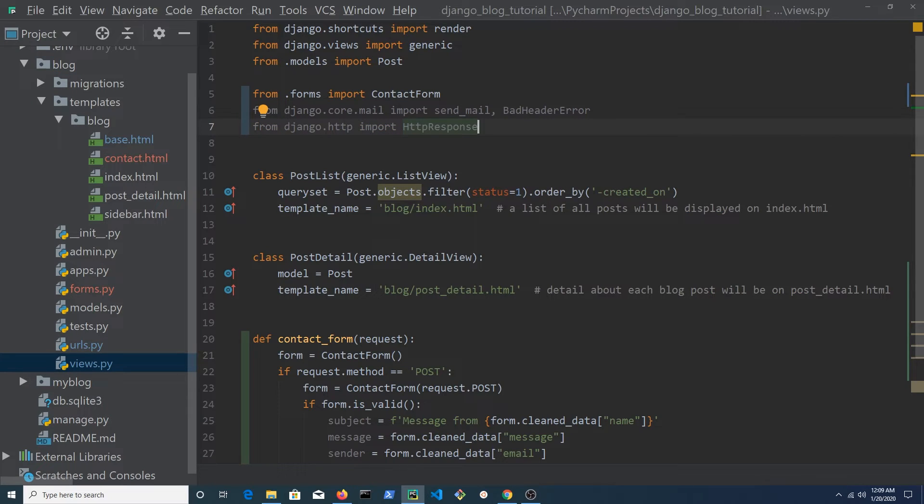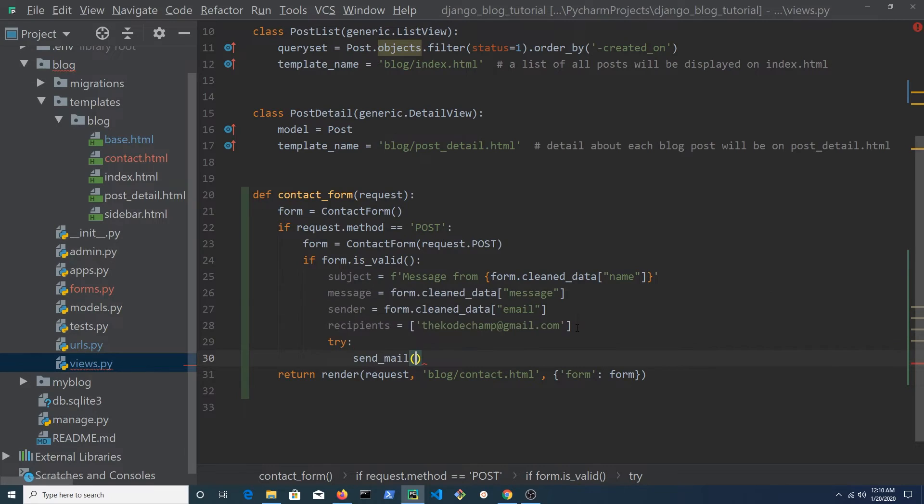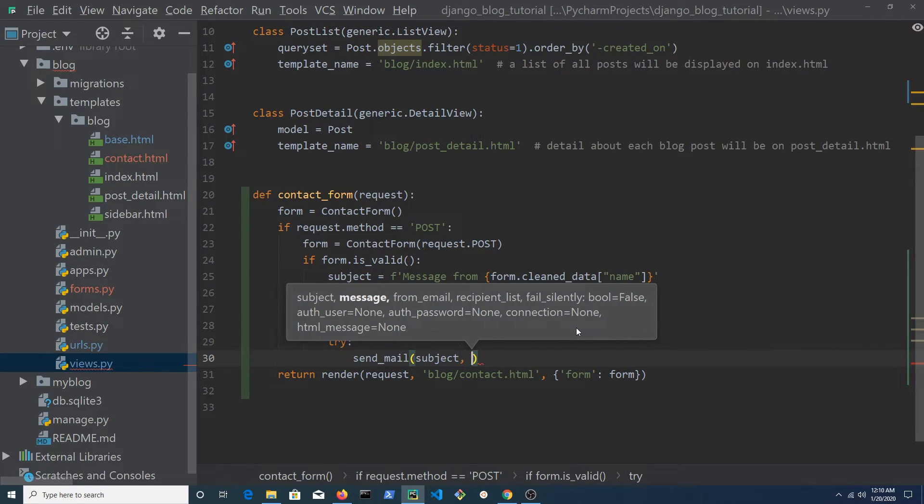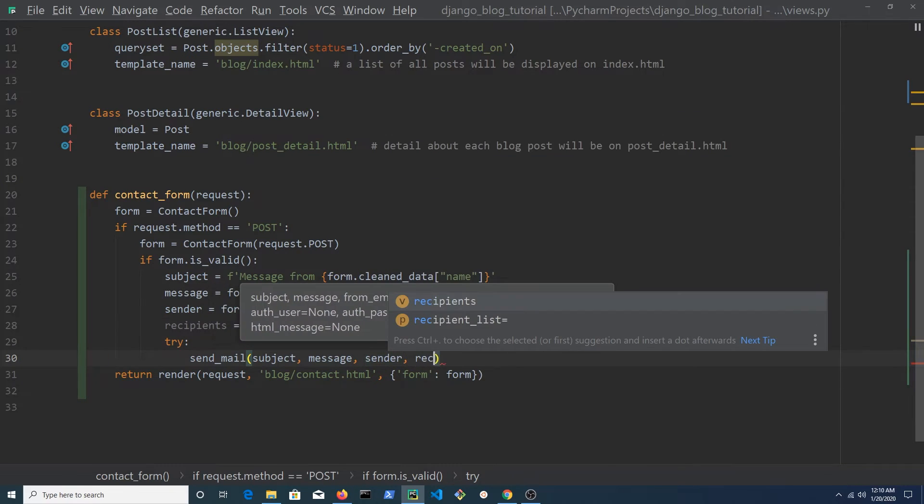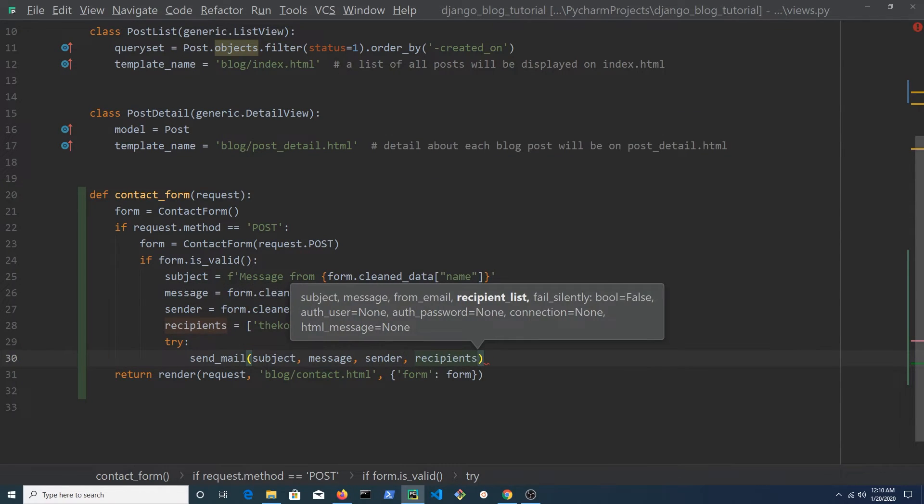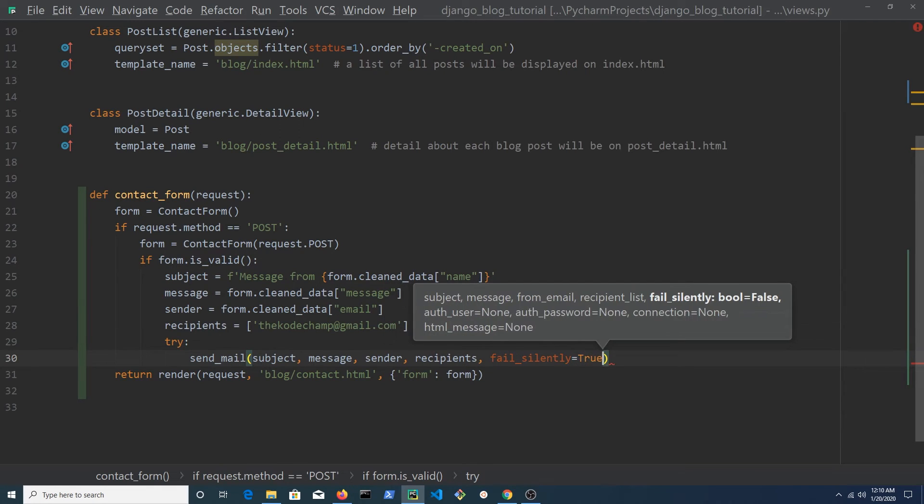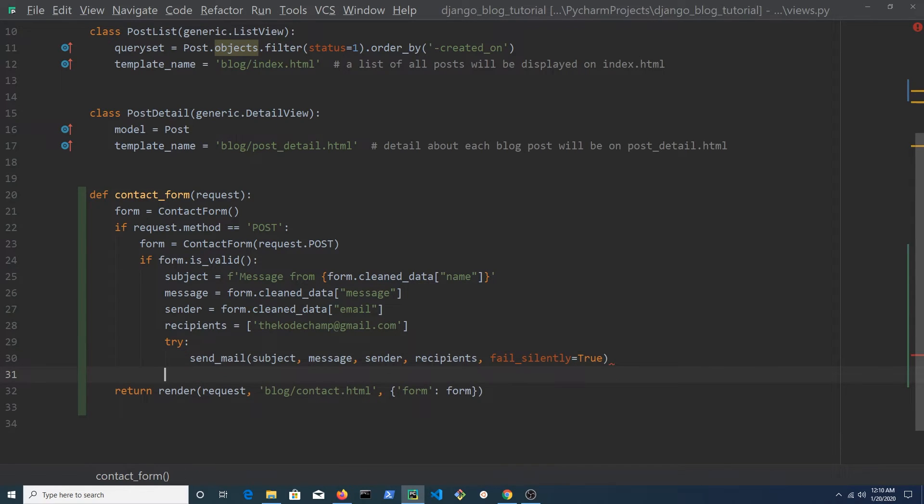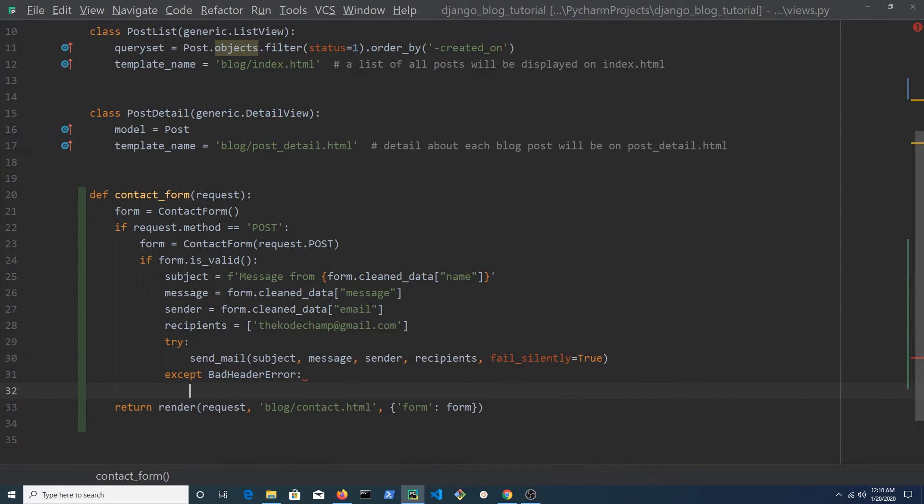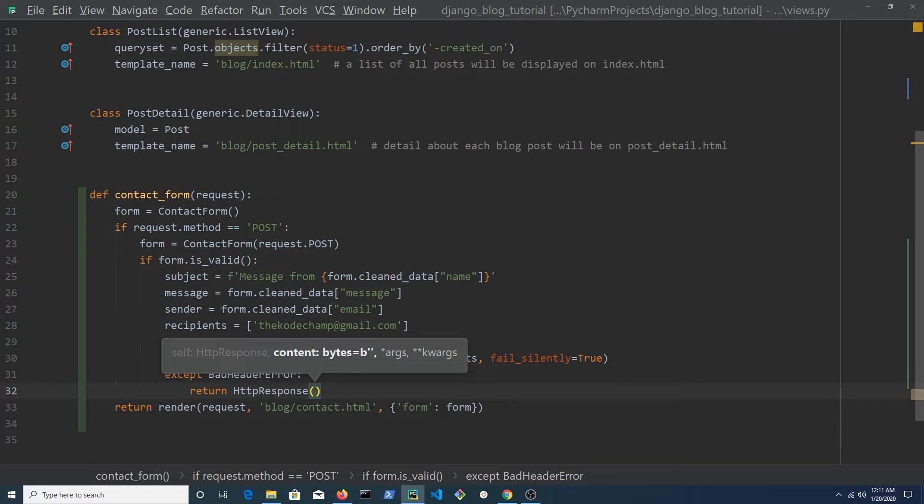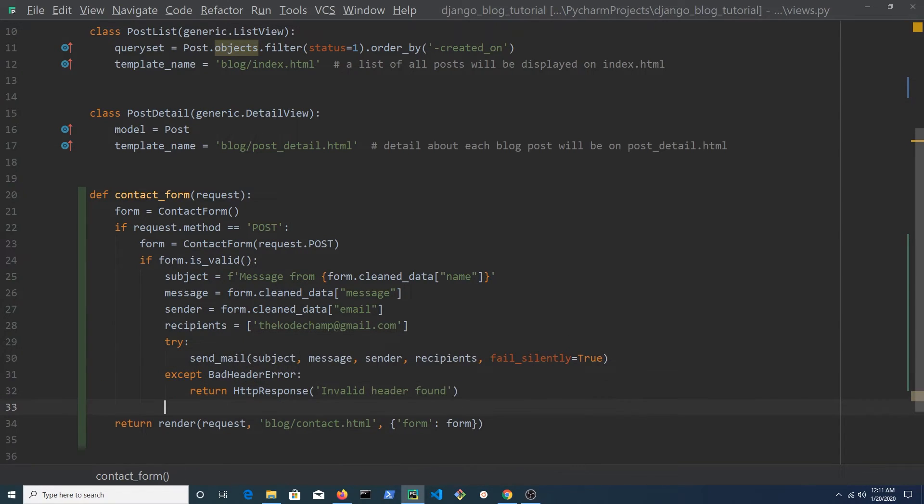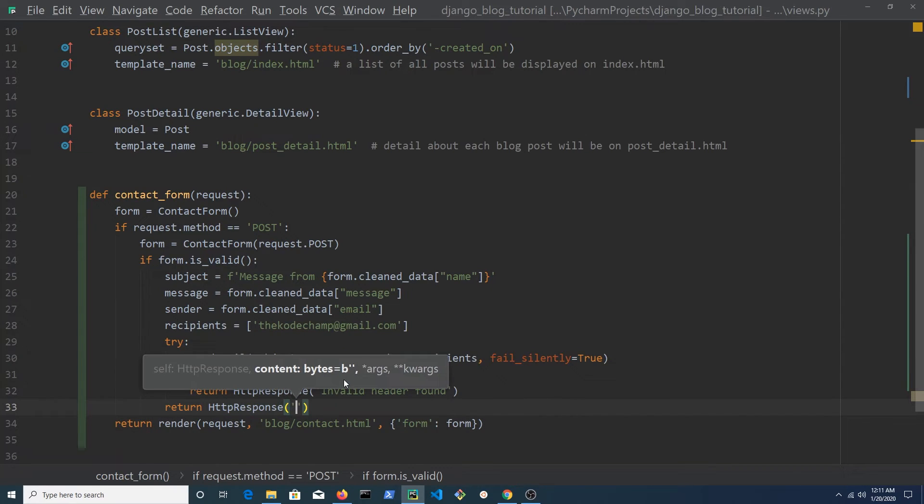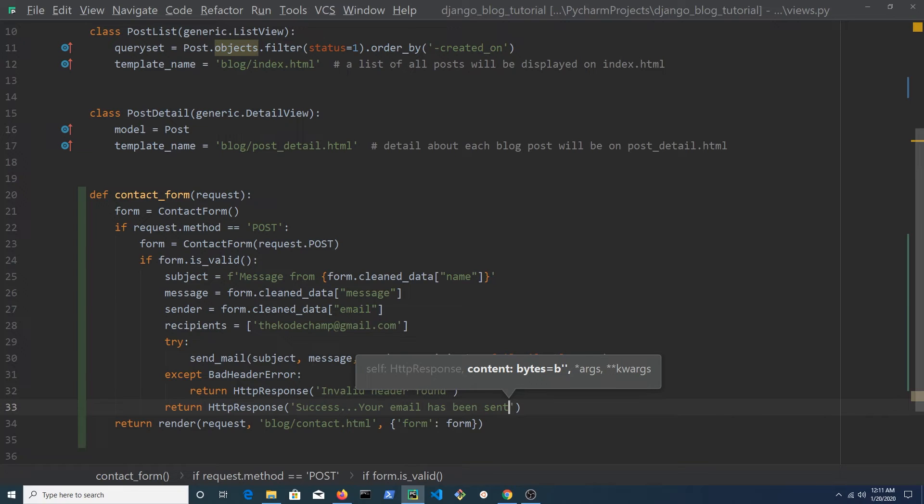We're going to call the send_mail method in a try except block. The send_mail method is going to use the variables that we just created as arguments. We also add fail_silently and set that to true. A bad header error will throw an exception and if this happens, we want to display an HTTP response which says invalid header found. Alternatively, you could use a popup modal, an alert or another HTML page. If everything is successful, we will see success your email has been sent.